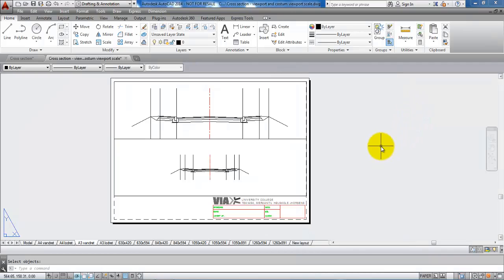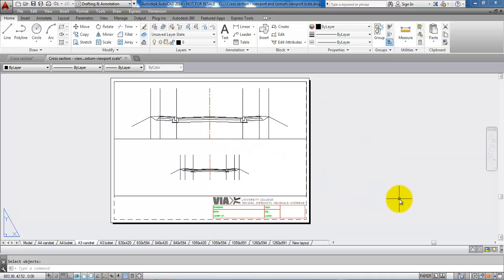This is the principle of how you can create new viewports and how you can create custom viewport scales.